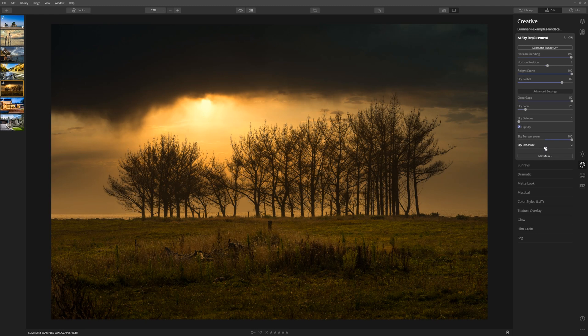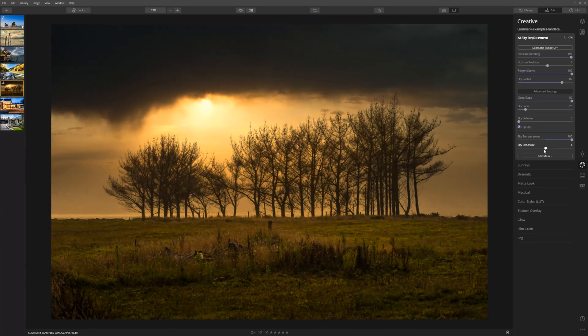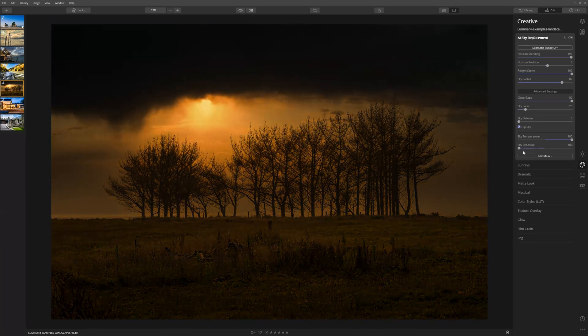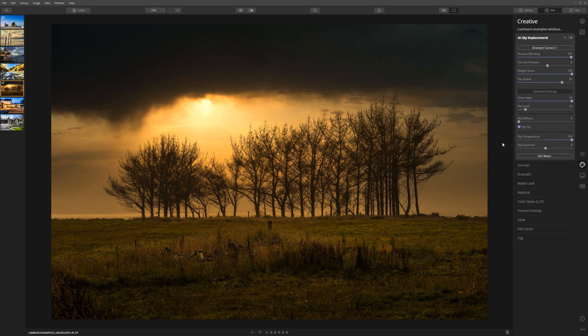If the sky appears too dark or too bright, you can use the Sky Exposure Slider by taking it to the right or to the left to brighten or darken things. In this case, I'm just going to leave things exactly where they are because I feel like it's a nice moody shot as it is.